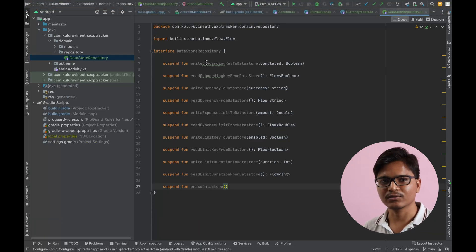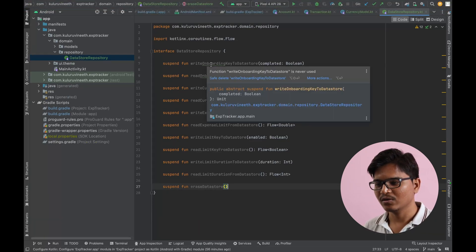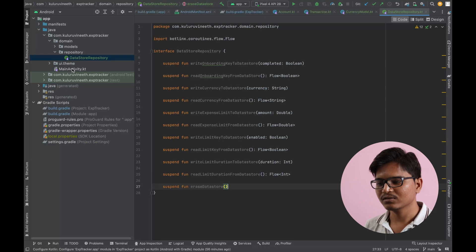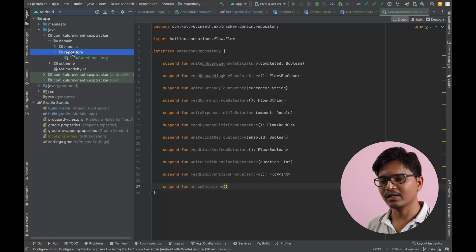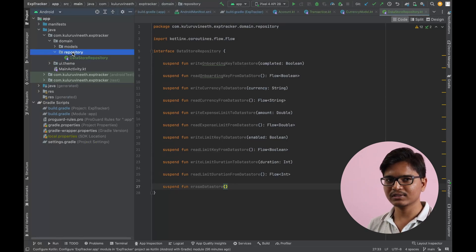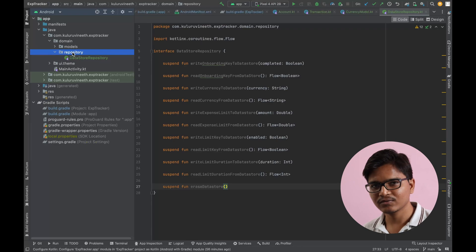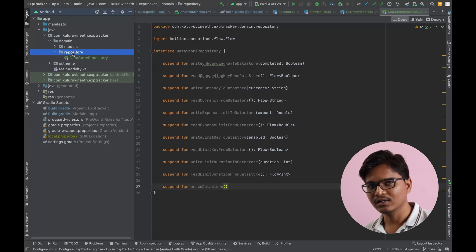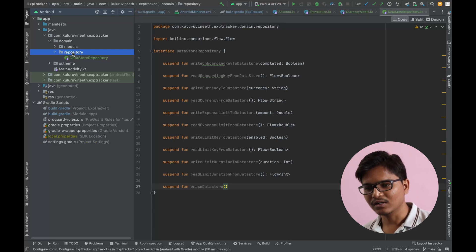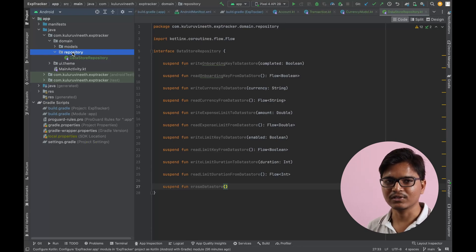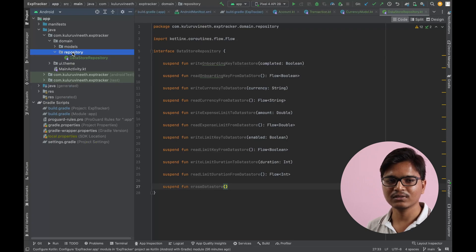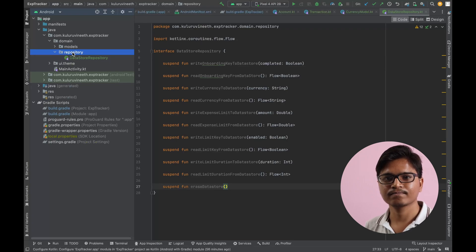These are the core operations for the DataStore repository. I'll continue with the Transaction repository in the coming video. Thank you so much, keep watching!